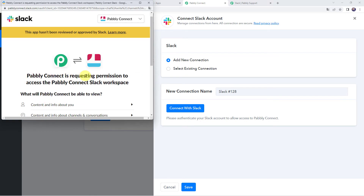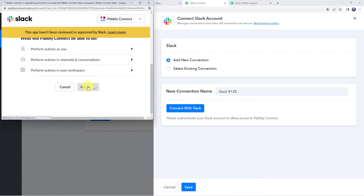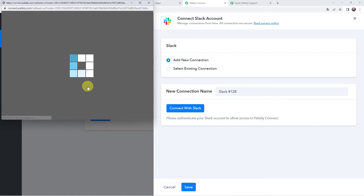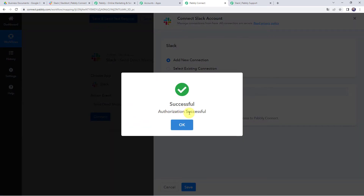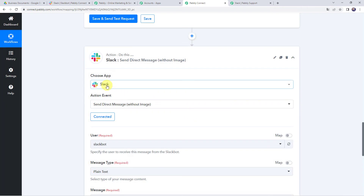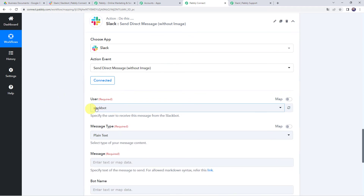Pabbly Connect is requesting permission to access the Pabbly Connect Slack workspace. Click Allow to give access. Authorization successful — the Slack account is now connected to Pabbly Connect. Make sure you are logged into your Slack account before creating the connection.